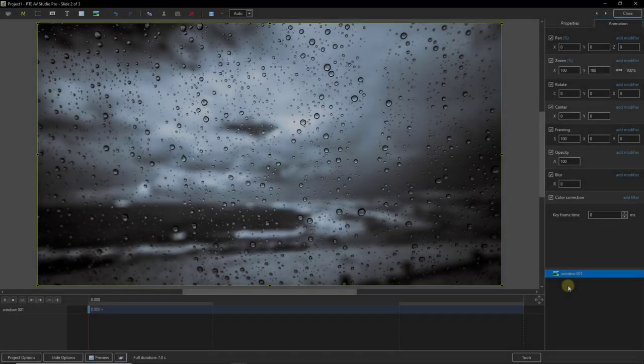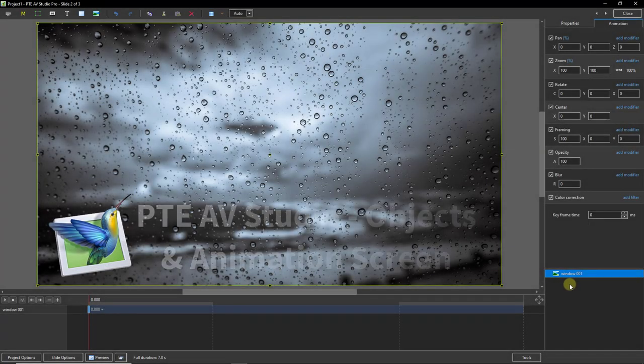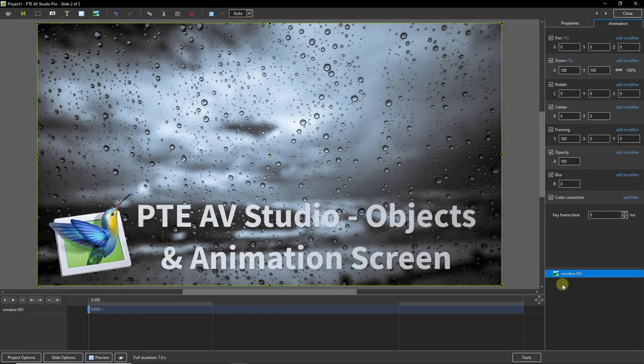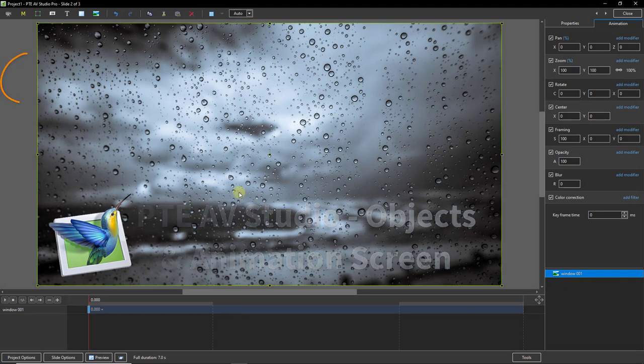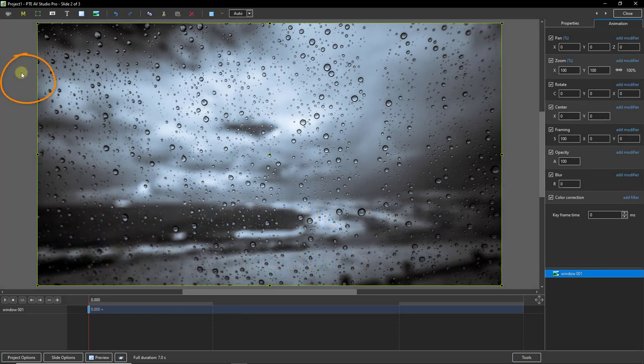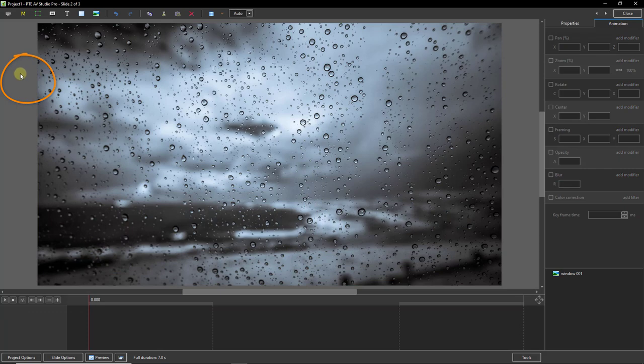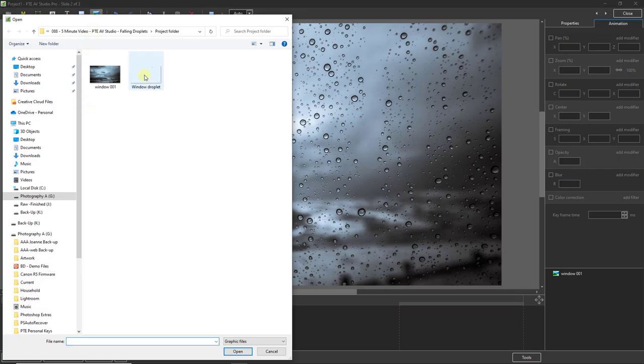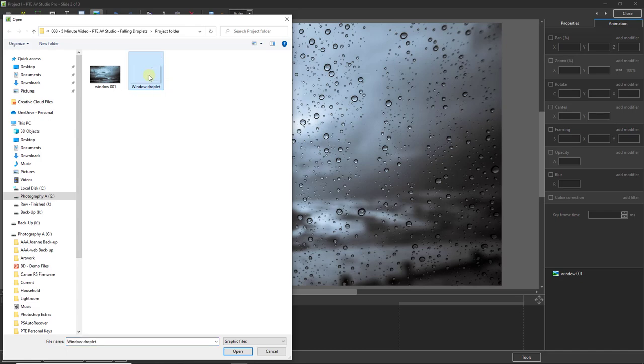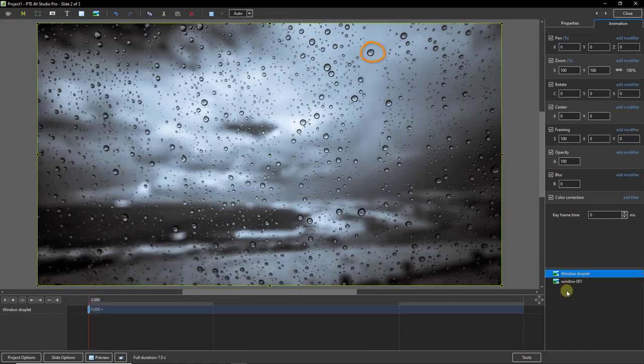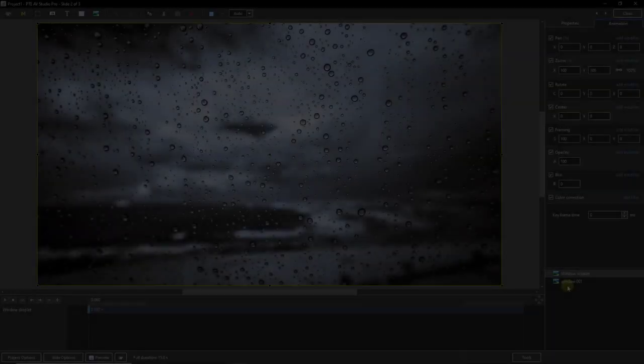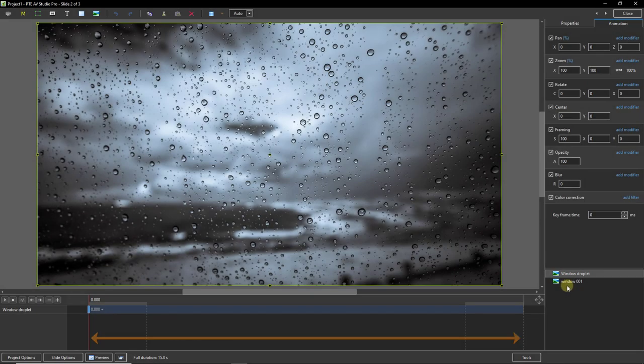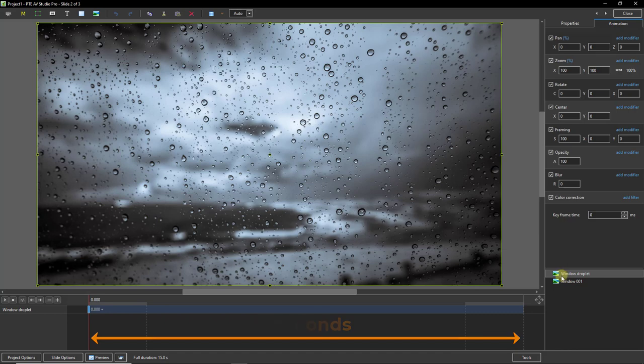Now with the JPEG we've just saved, opened up into PTE AV Studio and into the objects and animation screen, I'm going to click into the grey area to lose the bounding box. I'm going to add an image and the image I'm going to add is the PNG file that contains just the droplet. And there you can see the droplet appear in that top right hand space. I've also just increased the slide duration to 15 seconds to give us a little bit of time to play with.